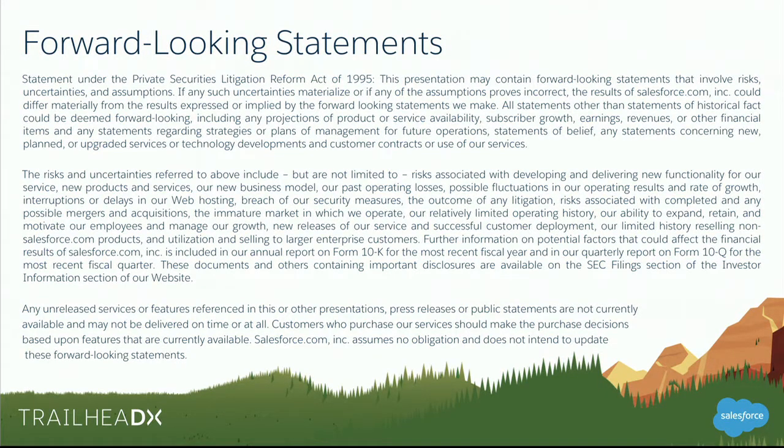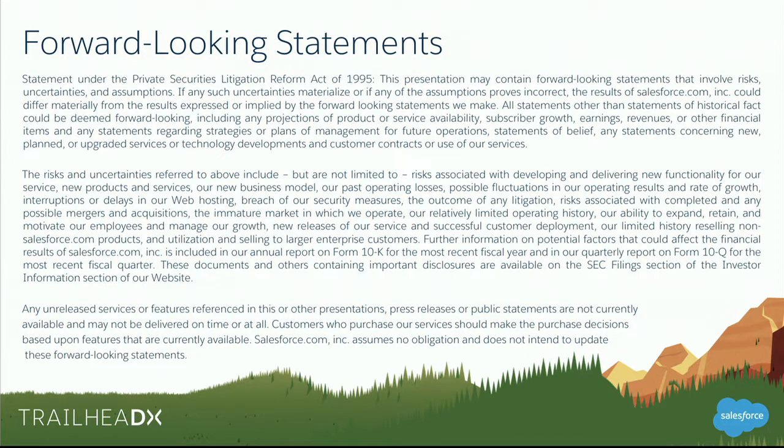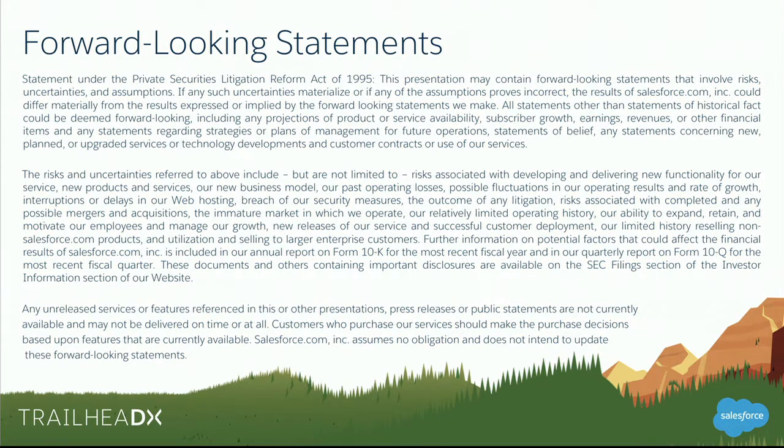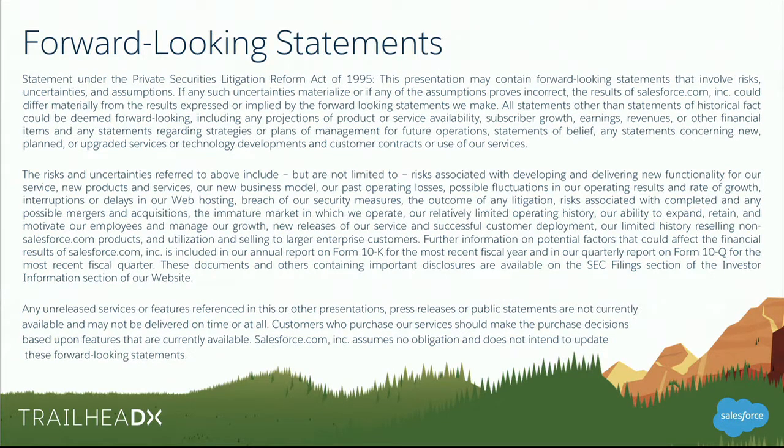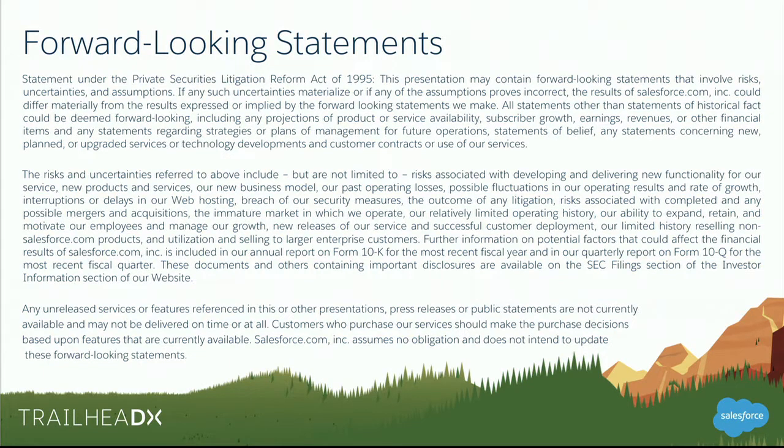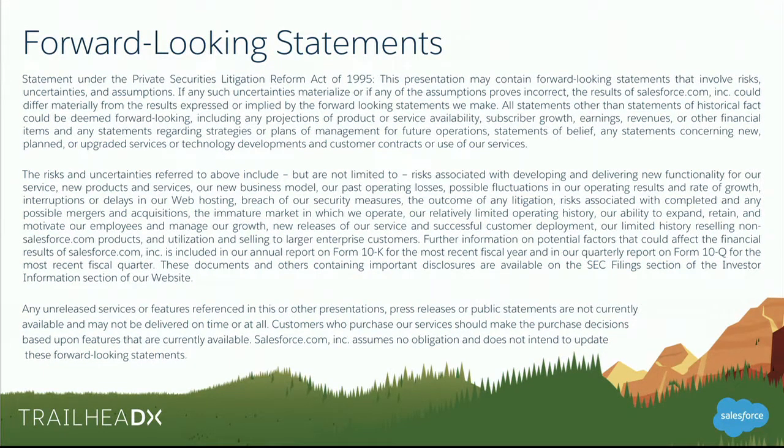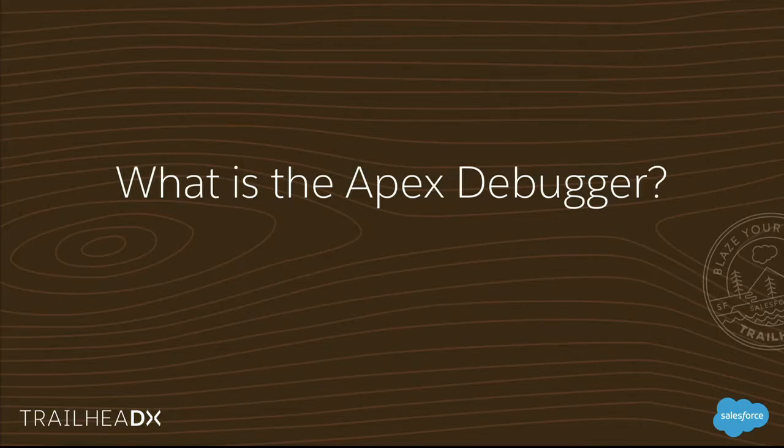With that, last one of these slides you'll see for a little while. Forward-looking statements. Salesforce is a publicly traded company. Please make any purchasing decisions based on generally available features and not forward-looking roadmap or other items that we might talk about.